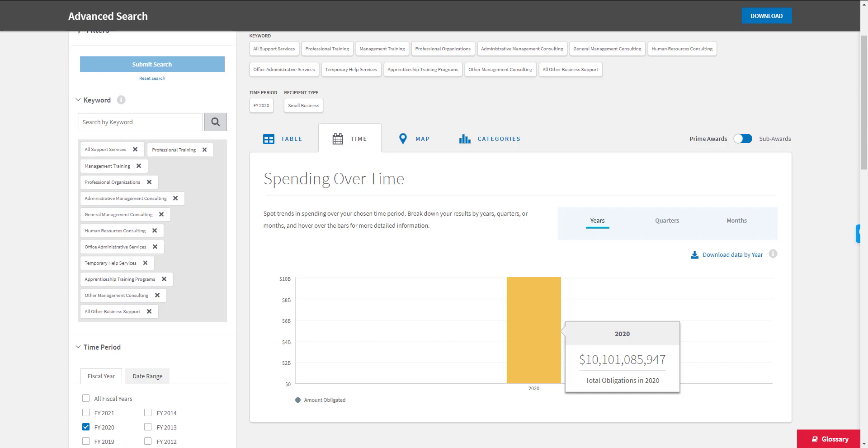So obviously based on these results, there's a significant opportunity in the federal marketplace. But in order to take advantage of that opportunity, you have to identify your target market within this larger data set.